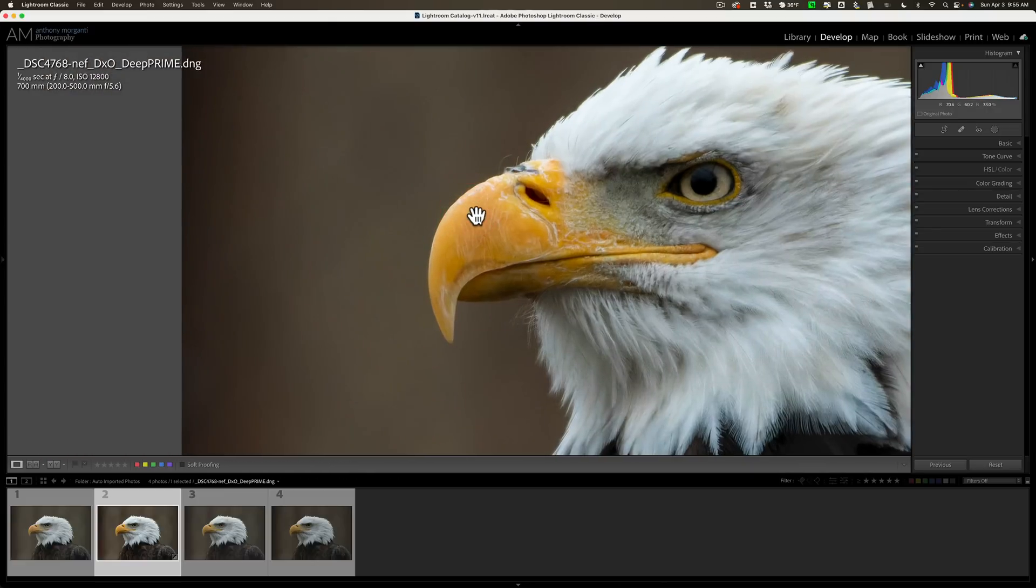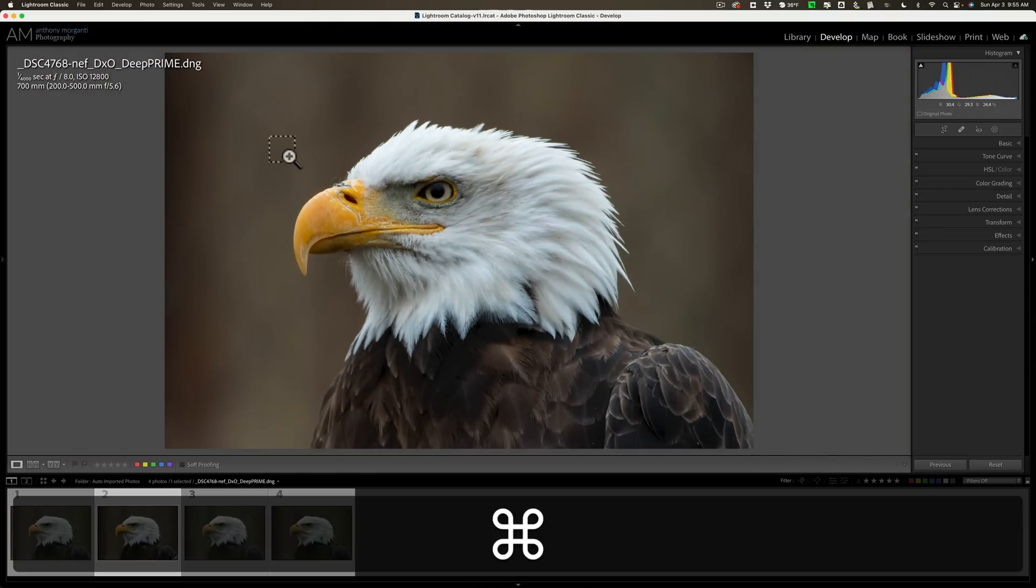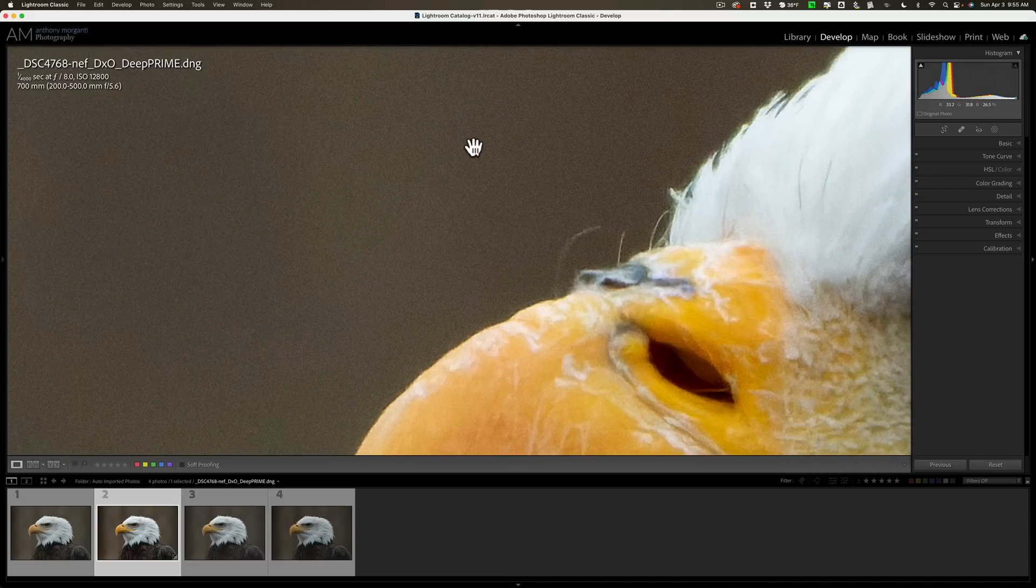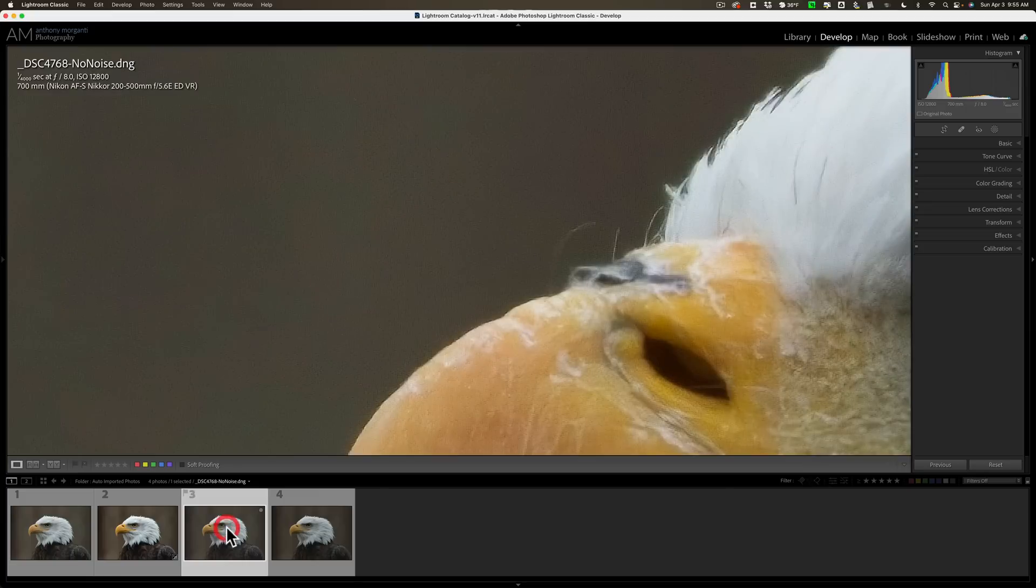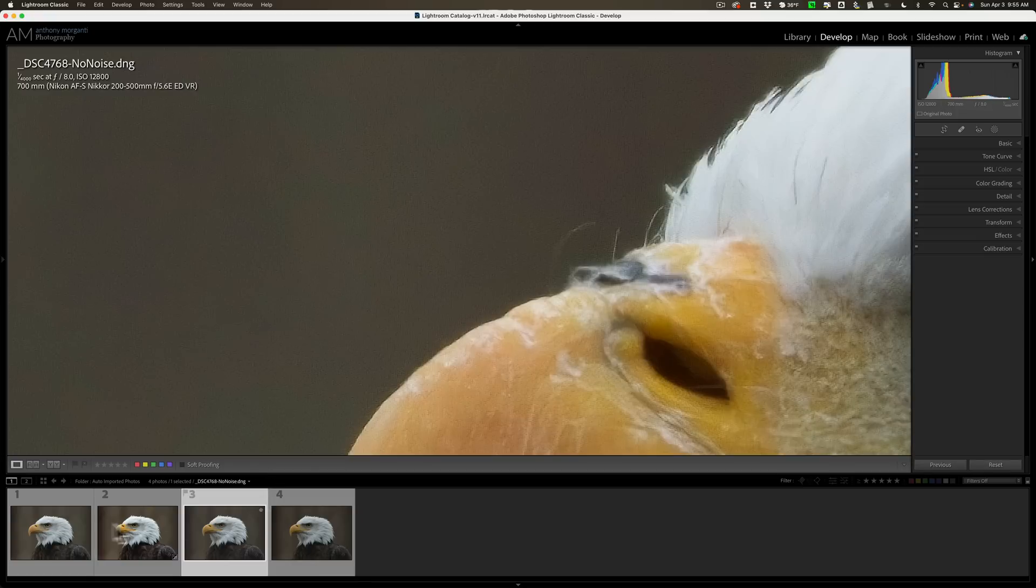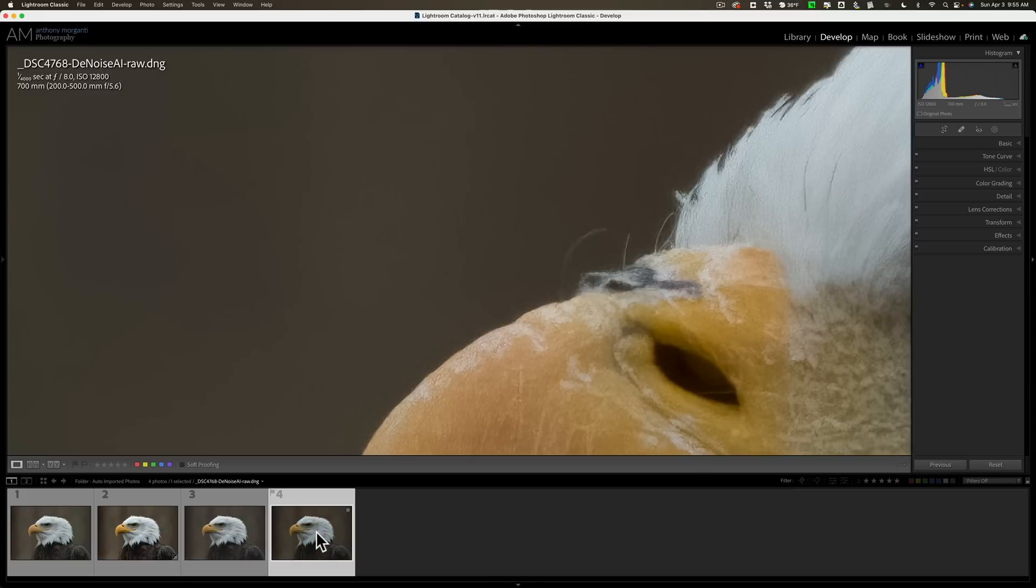Let me try to zoom in even more. Okay, this is the deep prime version. All right, you see the noise I'm talking about? Now let's go to the no noise. And you can see there, there's still kind of a little more noise there. Not like it's different though. It's more kind of a pixelated noise compared to the D prime version. The Pure Raw 2 version. And if we go over to Denoise AI, there's really no noise at all.